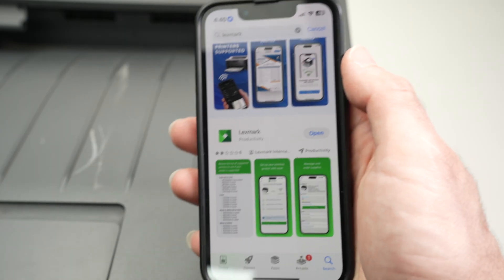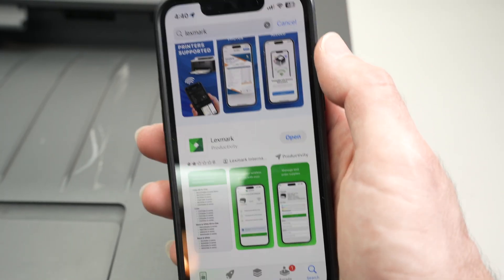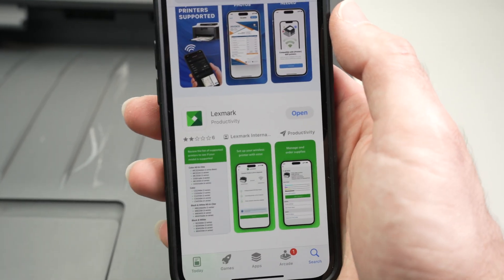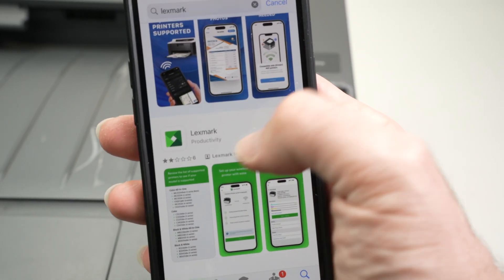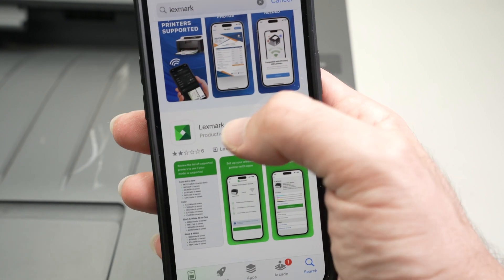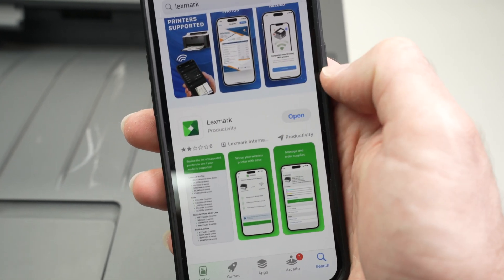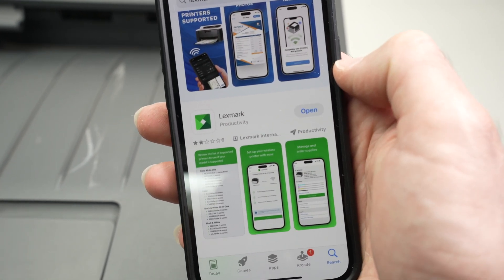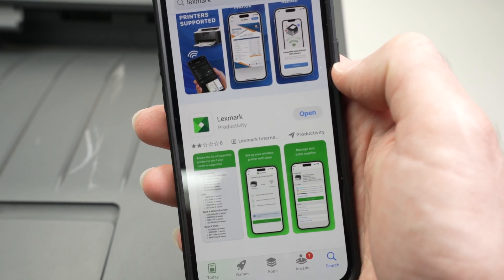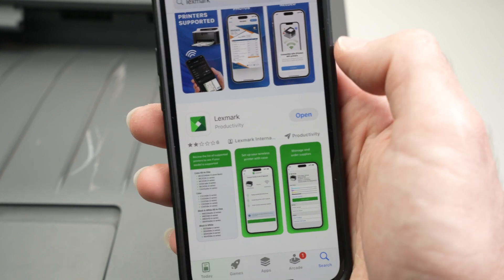Now you need to go on your iPhone to the App Store and download the app that is called Lexmark, just Lexmark, nothing more. You need to download it. Once it's done, open it.